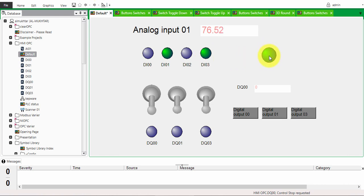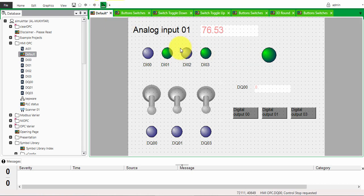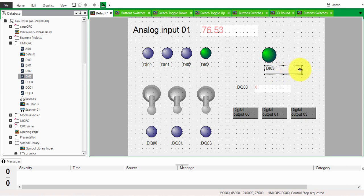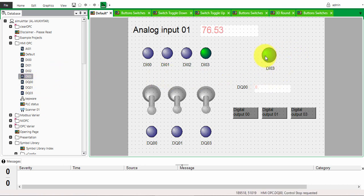Now if I go to run mode, you can see this is green because the input is active. If I press this output you can see it really changes the value. Another quick tip: if you want to name this, just drag the point you created, click on name, and that's the name. It's very important to give those points a meaningful name in your database so you can create them quickly.